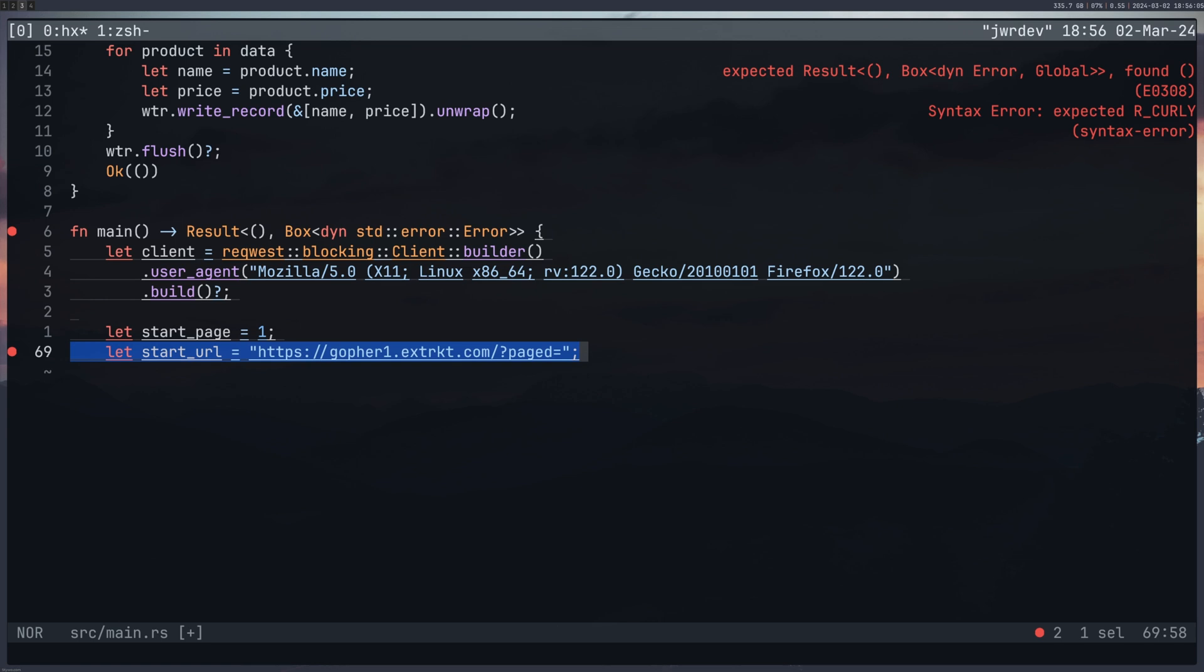Create a start URL, this is for my test site, you're welcome to use this for anything you need to test with web scraping. And now I'm creating a new vector to hold my products.